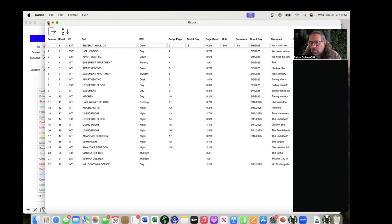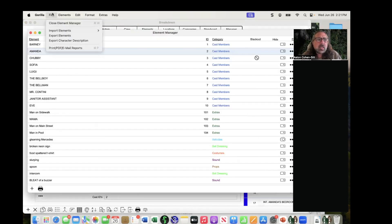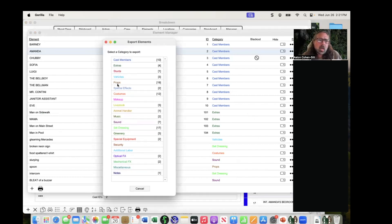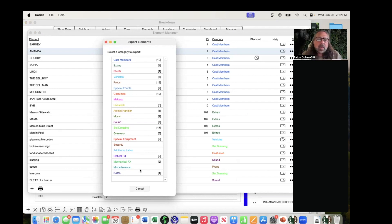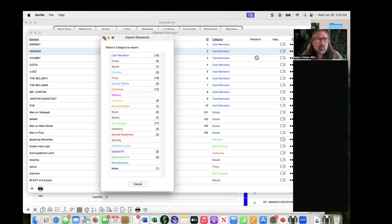For exporting multiple categories, you probably have to do them one at a time and then combine them in Excel. It doesn't look like there's a select-all option in the export elements section, so you'd need to export props, then makeup, then livestock, and copy-paste to combine them.